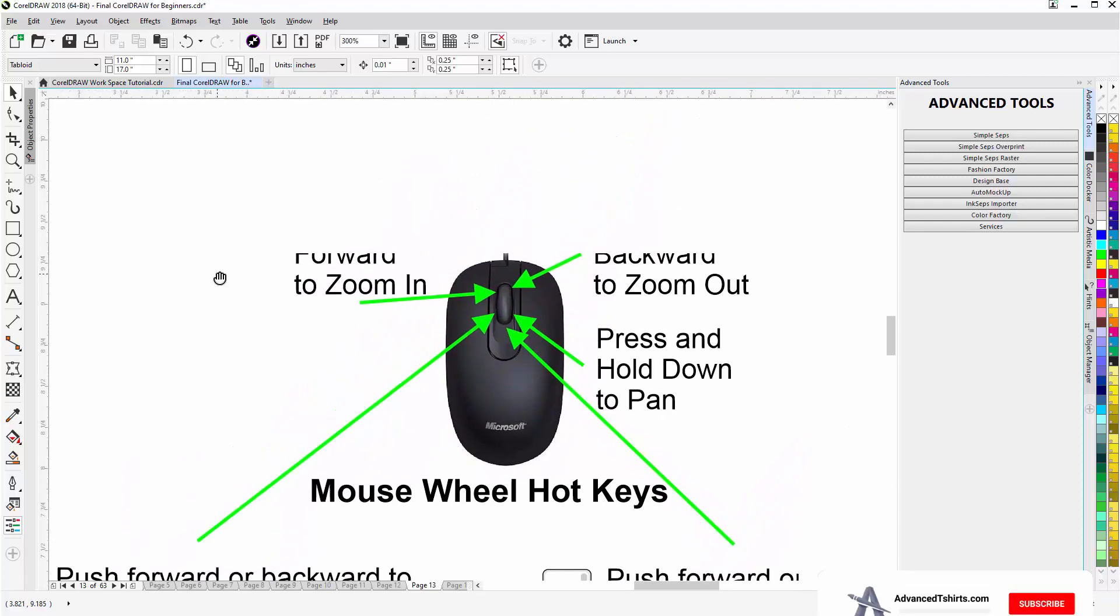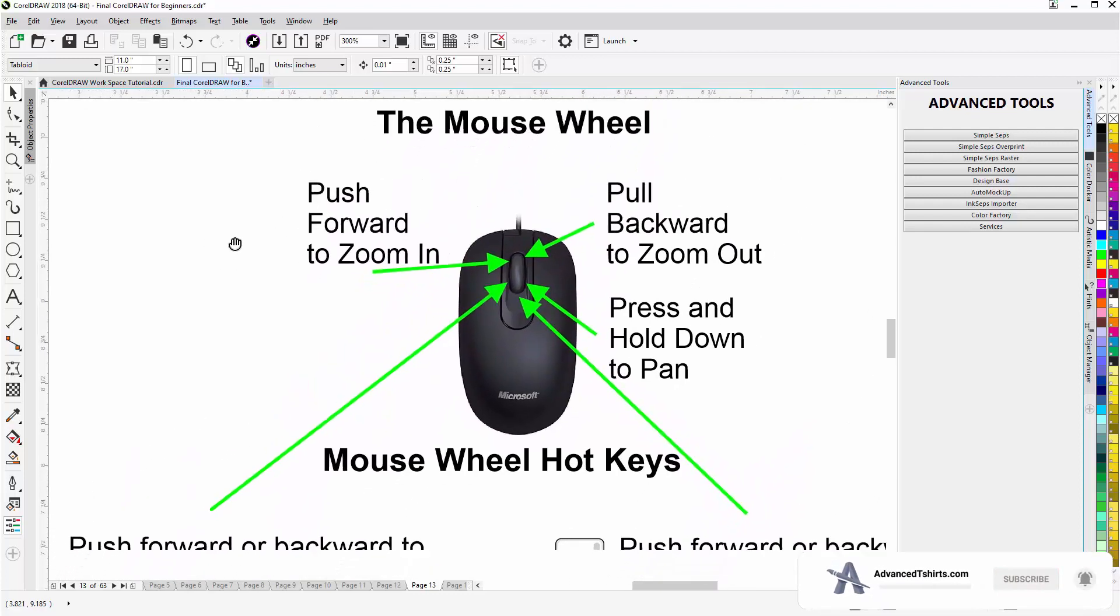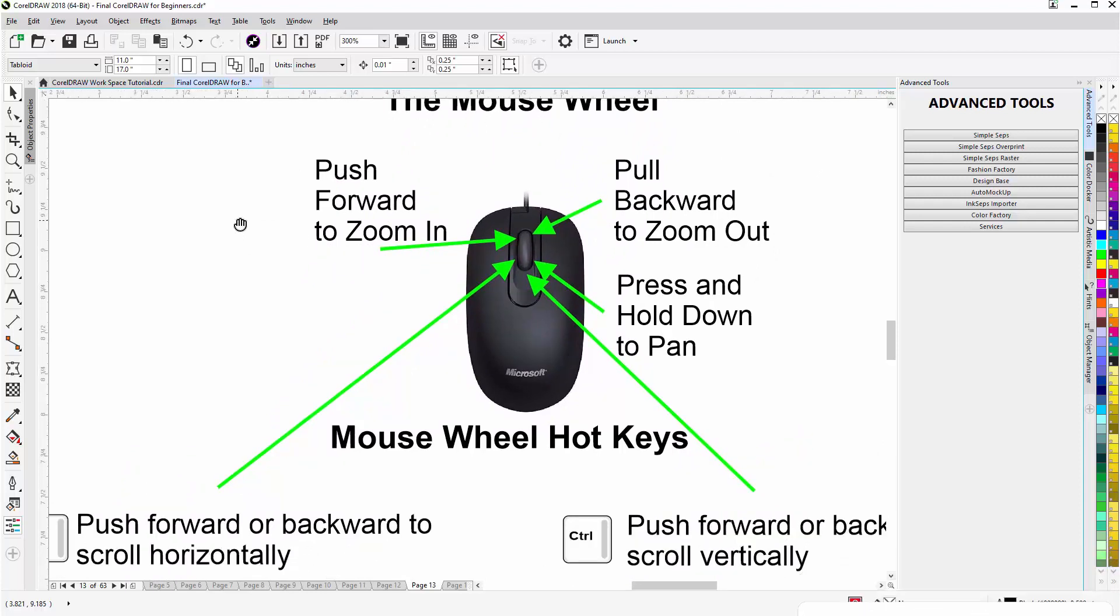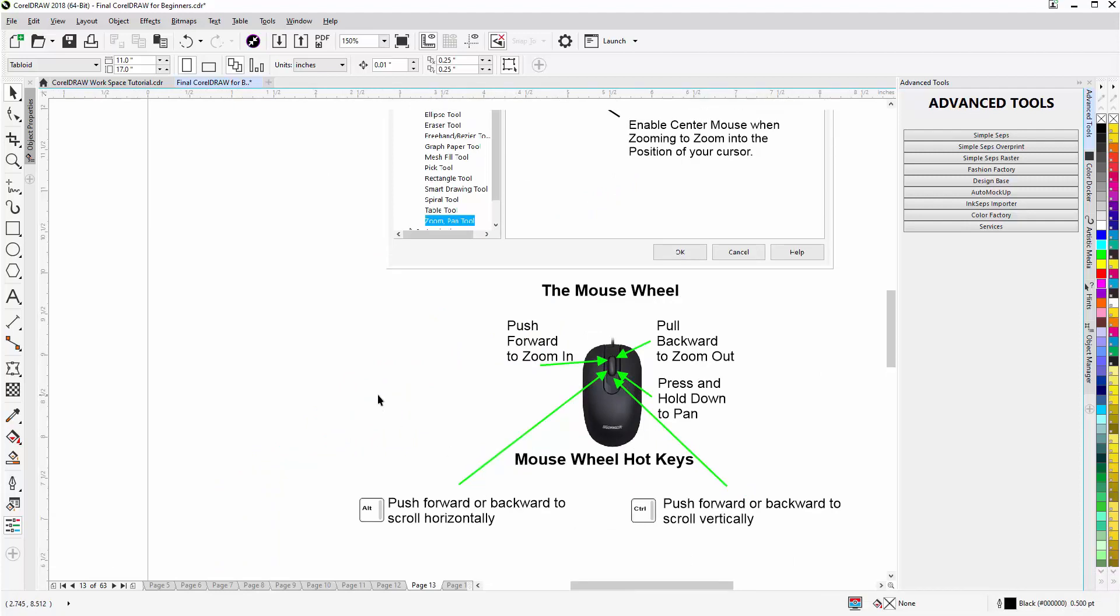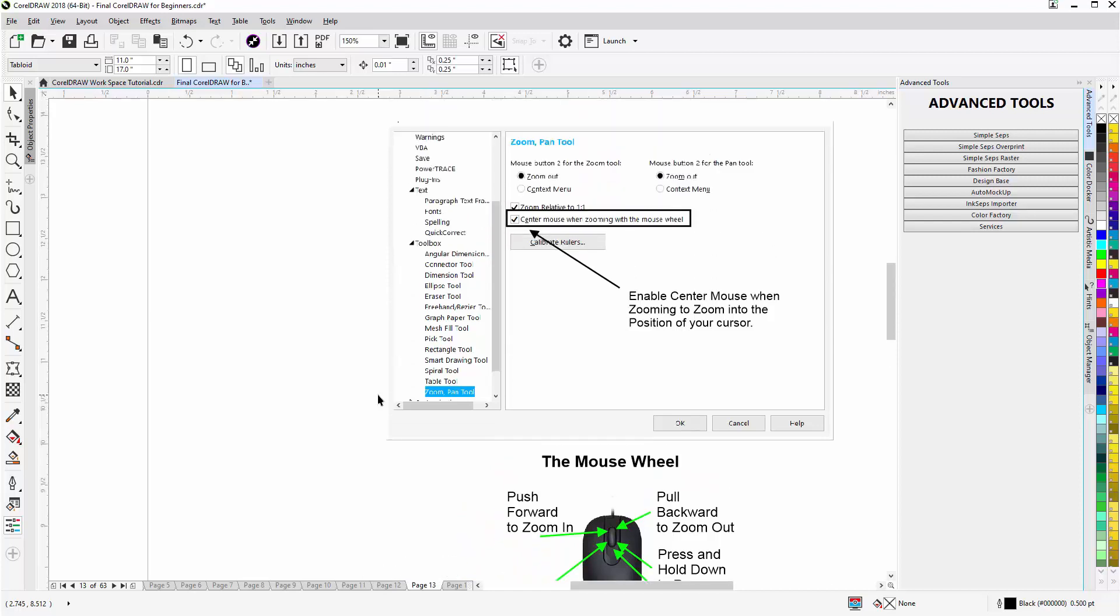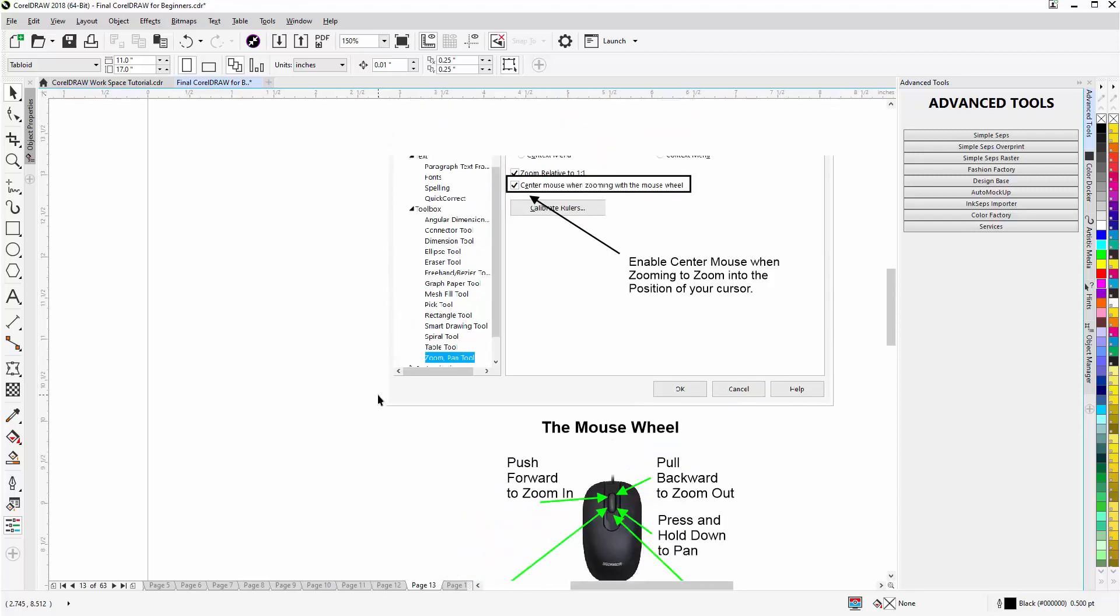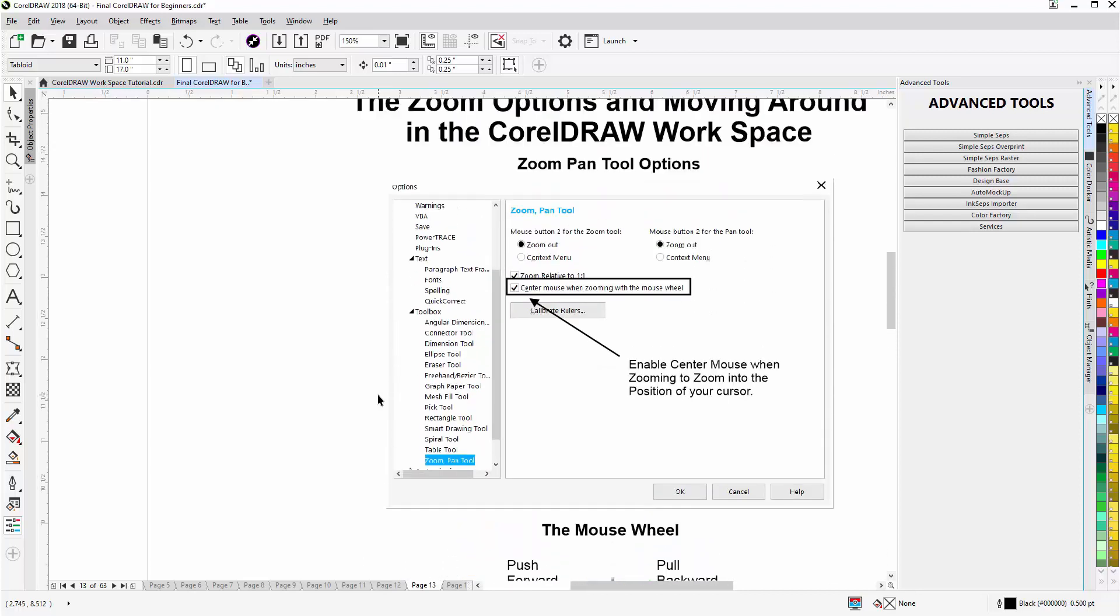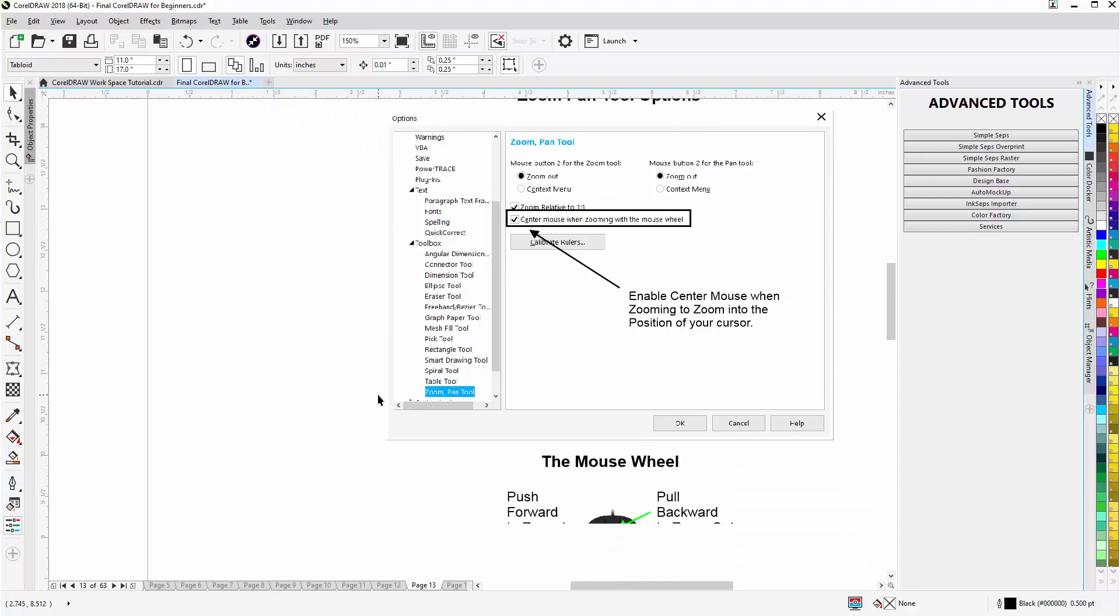We also have some hotkeys and shortcuts. If I hold down Alt, I'll click and I'll push forward and I'll start scrolling horizontally forward. Up with the mouse wheel, pulling back down.